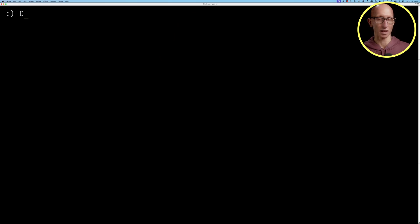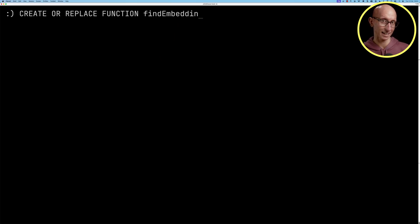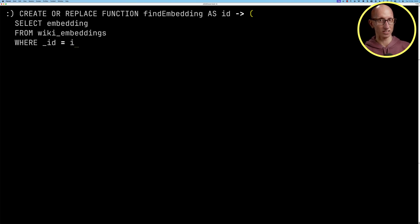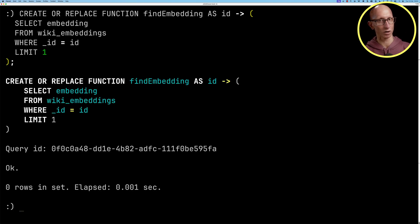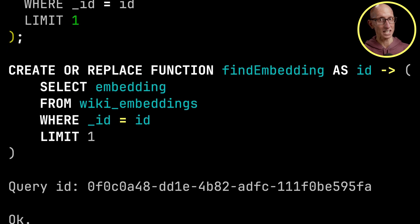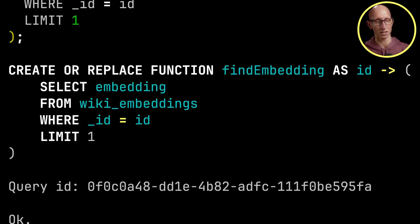Now we're going to try and search against this table. To do that we need to be able to look up an embedding for a particular ID, so we're going to create a findEmbedding function. It takes in an ID then does a query against the wiki_embeddings table where the ID matches the one that we've passed in and we're just going to get one row. This is a UDF and UDFs need to return a scalar value so we need to make sure we have that limit 1 otherwise it will throw an exception.